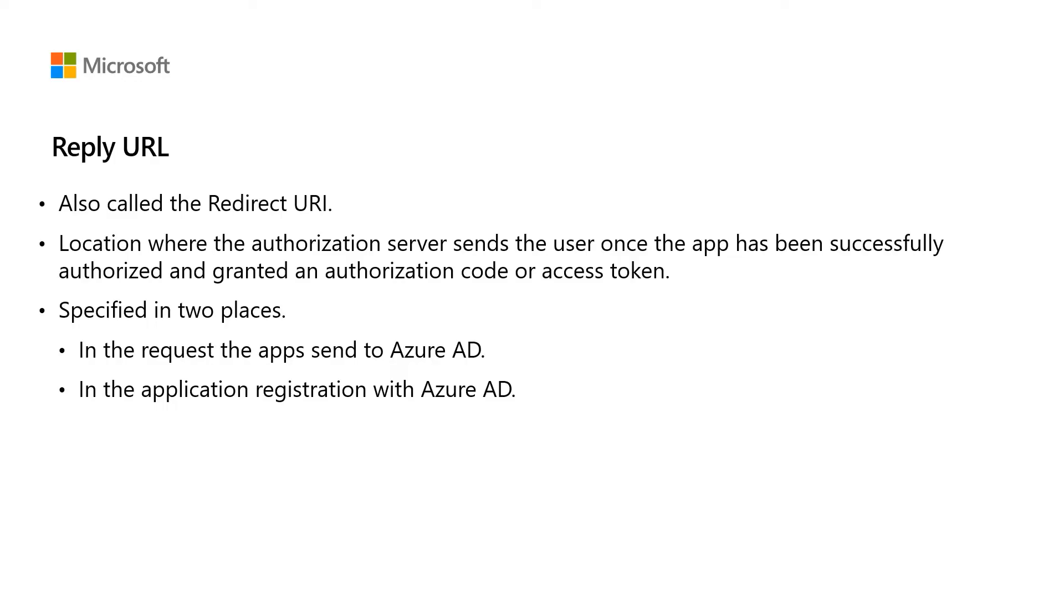This process provides an additional layer of security as Azure AD will prevent bad actors from intercepting your auth code or access token by altering the reply URLs. Azure AD only accepts safe reply URLs which are already defined in the Azure portal.